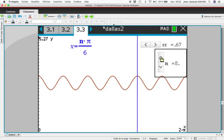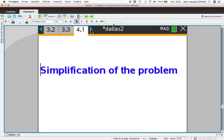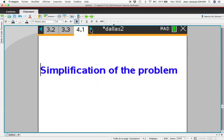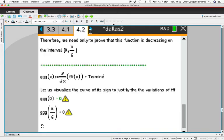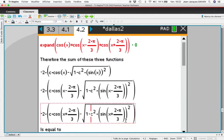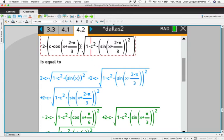The pattern continues: minimum, maximum, minimum, etc., and it doesn't change if we change the value of C. Since we were unable with the CAS to prove that this function was decreasing and increasing as expected, we try to simplify the expression of this sum. We remark that this sum is equal to zero — very easy to prove with complex numbers — therefore the sum of our three complex functions reduces to a simpler form.